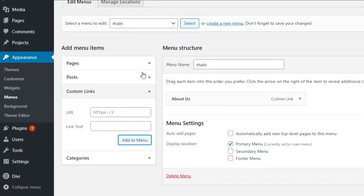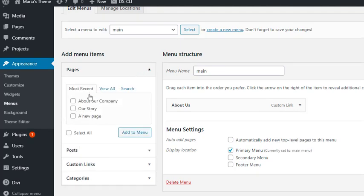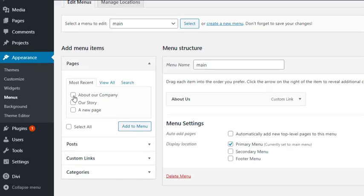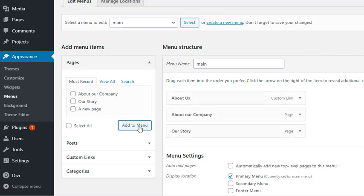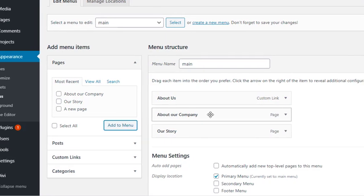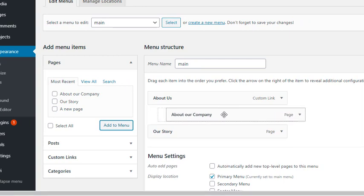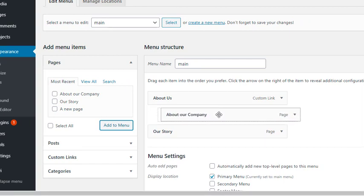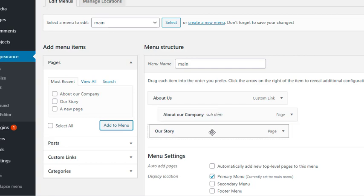Now I'll use the Pages tab to add these two pages about our company and our story to my menu. Here they go. Now what I'll do is just drag these two pages underneath the about us. So when I'm dragging, I can see this outline indentation. I'll just drop it here. The same goes for the other one.